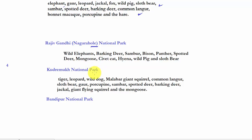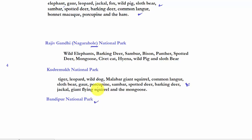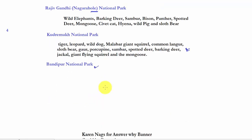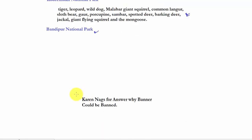Kudremukh National Park — tiger, leopard, wild dog, Malabar giant squirrel, and common langur. You can see that these species are common in South India. Bandipur National Park is a tiger reserve, and apart from that Indian elephant, gaur, and sloth bear are also present here.